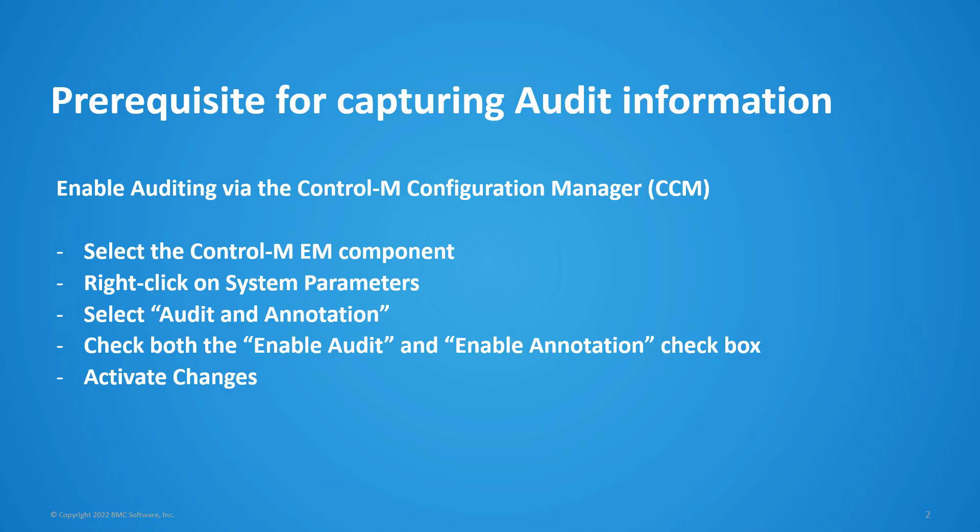Before you are able to generate a report on audit information such as which user performed what operation in Control-M, you will need to enable auditing on the Enterprise Manager server to start collecting this information. Therefore, the prerequisite for capturing audit information is to enable auditing via the Control-M Configuration Manager by selecting the Audit and Annotation checkbox under System Parameters.